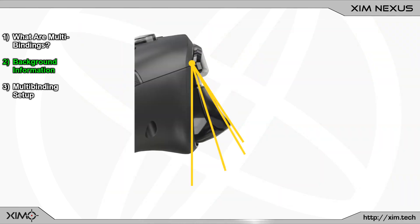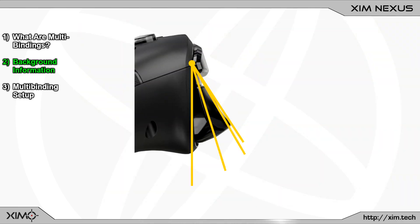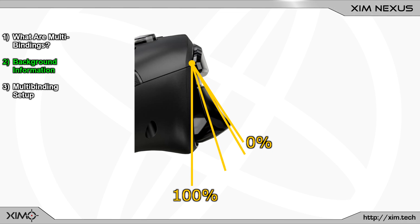Nexus differentiates between two trigger states. The first one is the trigger press percentage. This is the distance you physically press the trigger into the controller. It is 0% when you don't press the trigger and 100% if you fully bottom it out. There are of course also values in between, such as these two.